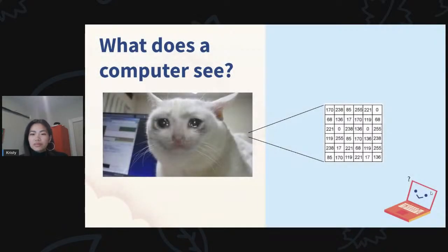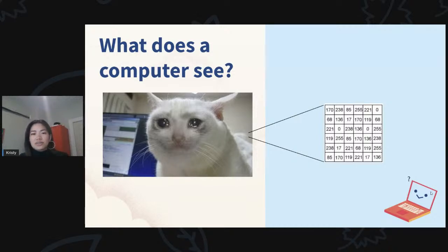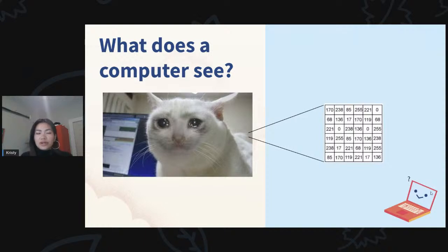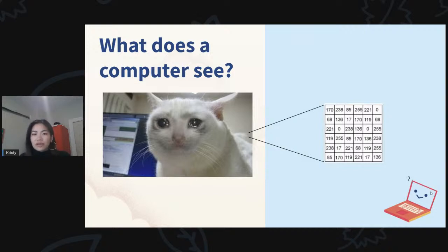To put more concretely what a computer sees — we'll talk about images since that's more intuitive. Images are simply a massive matrix where each pixel is represented by some number. In color pictures, each pixel is represented by a number of channels — for example, red, green, blue — where the numbers together generate a unique color on the color spectrum. That's what a computer is actually receiving: a big matrix of numbers.